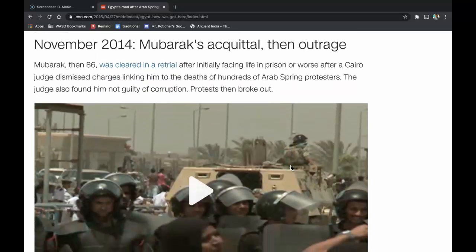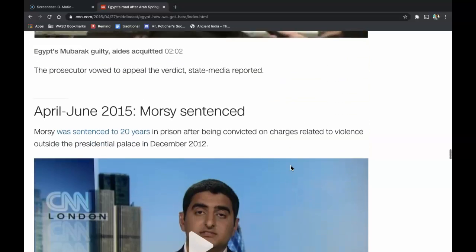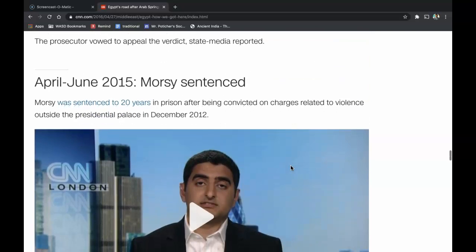In November of 2014, Mubarak's acquittal caused outrage. Mubarak, then 86, was cleared in a retrial after initially facing life in prison, after a Cairo judge dismissed charges linking him to the deaths of hundreds of Arab Spring protesters. The judge also found him not guilty of corruption, and protests then broke out. The prosecutor vowed to appeal the verdict, state media reported.